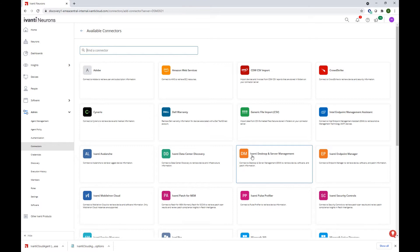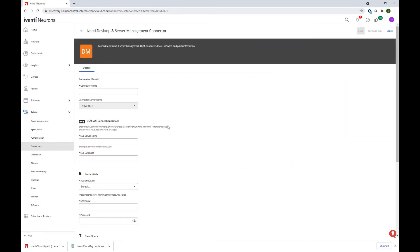I'm going to go ahead and configure the Ivanti desktop and server management one. The form is fairly simple. We need to specify a connector name. We also need to specify the DSM SQL connection details.